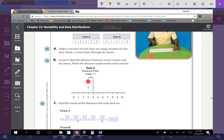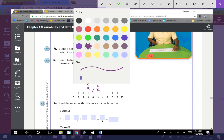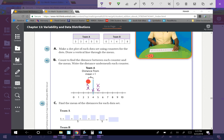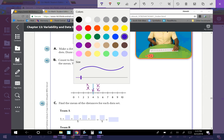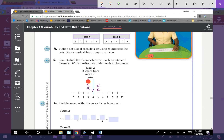For Team A, we have: 3, 3, 4, 5, 5. And then Team B — in orange — would be: 0, 1, 4, 7, 8.